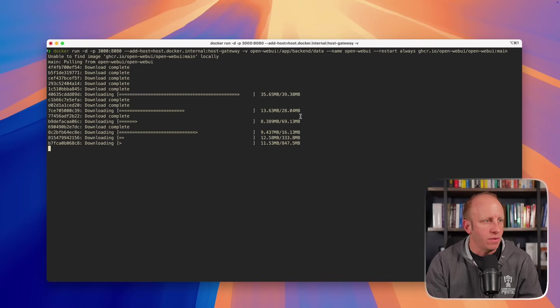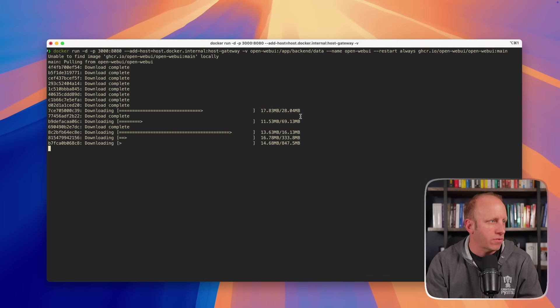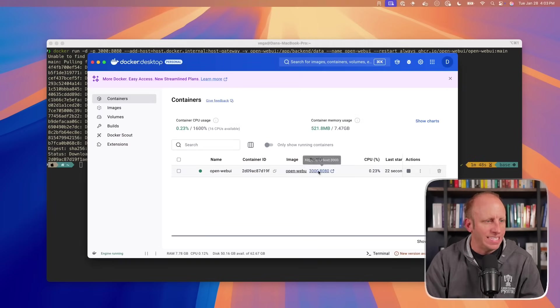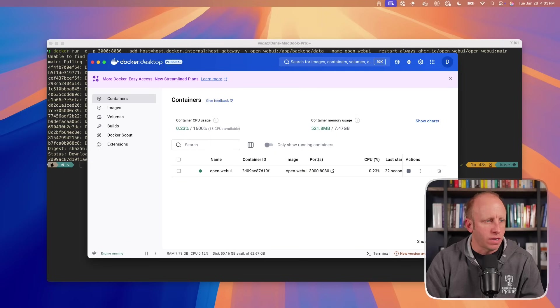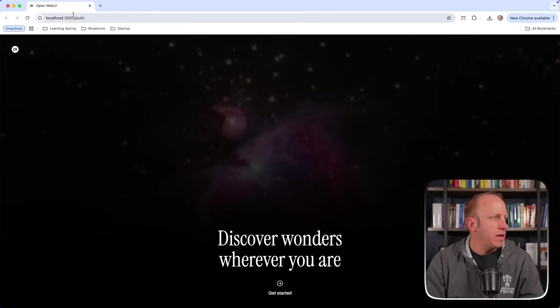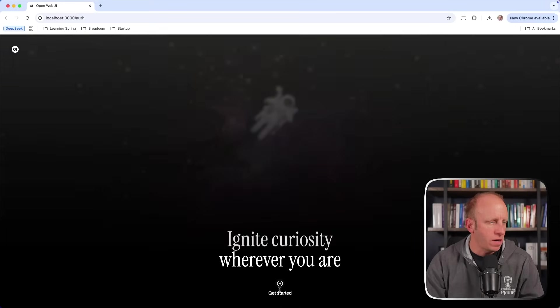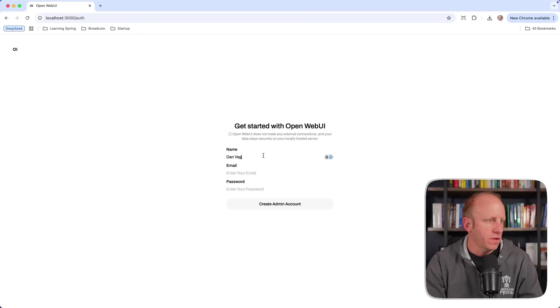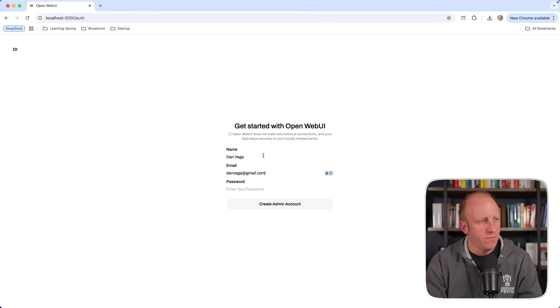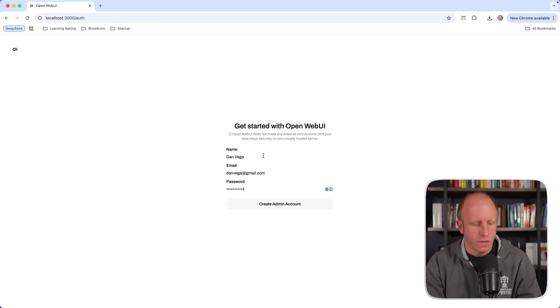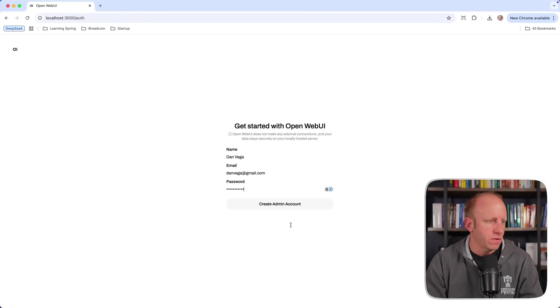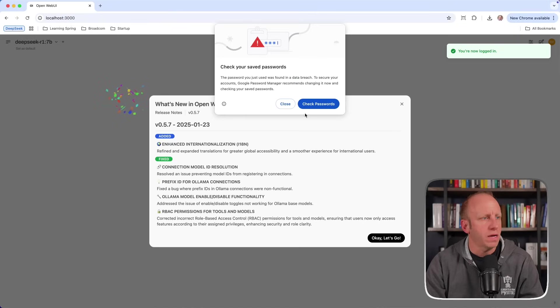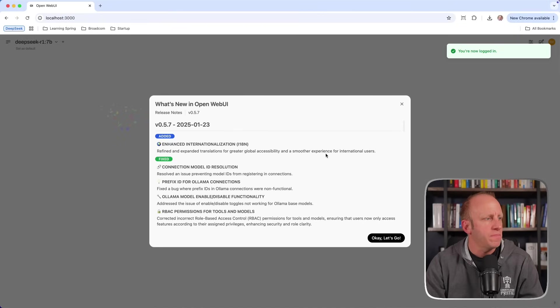All right. So you see that Open Web UI is here. It is running on localhost 3000. I'm going to bring that up in a web browser. And localhost 3000 runs to auth. Let's get started. So enter your full name, Dan Vega, Dan Vega at Gmail. Now I've done this on a previous computer. So I wonder if this is going to let me still create this account here. And it does. Okay. So there's what's new in web UI.